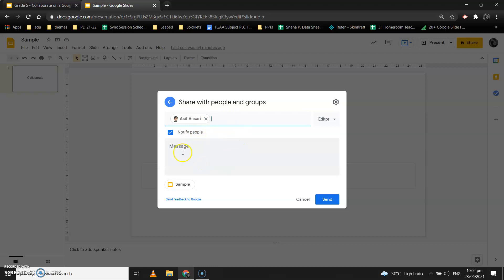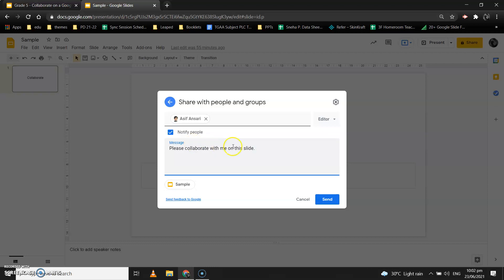When you enter the email ID, a new box appears. You can also write a message or a note for the person you are adding as a collaborator for your Google Slide. You can also write a note about which slide you want them to change or look at — whatever message you want to give them, you can write it there and click on Send.